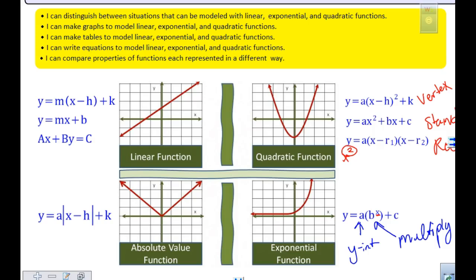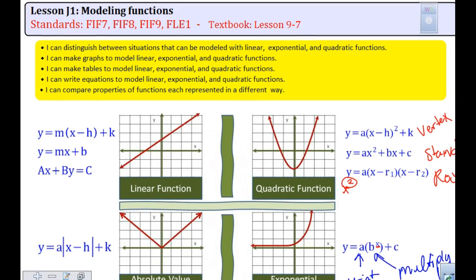As we look at J1, the key features we want to look at for H1 are: linear. What do you notice about all the variables in linear? They're always to the first power. X is to what power? And Y — always to the first. So when X and Y are to the first power, that should be your key alarm going off — it is going to be linear.